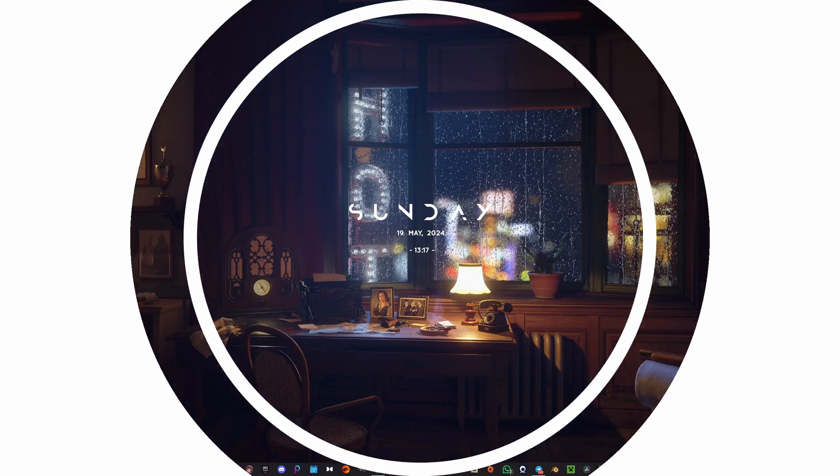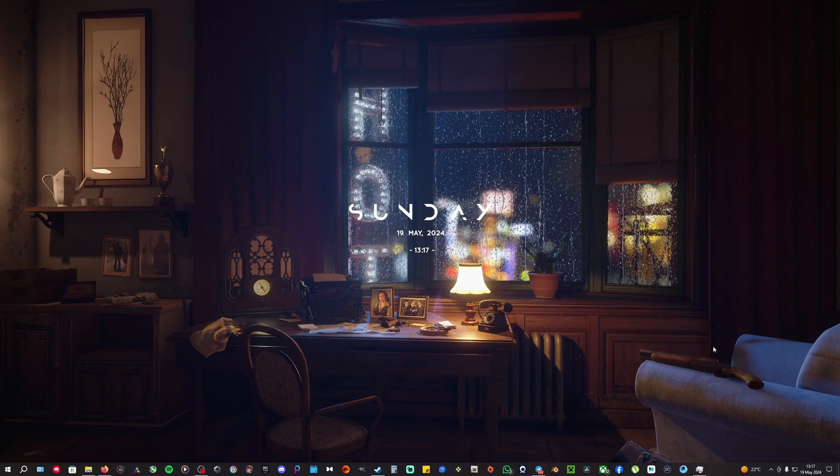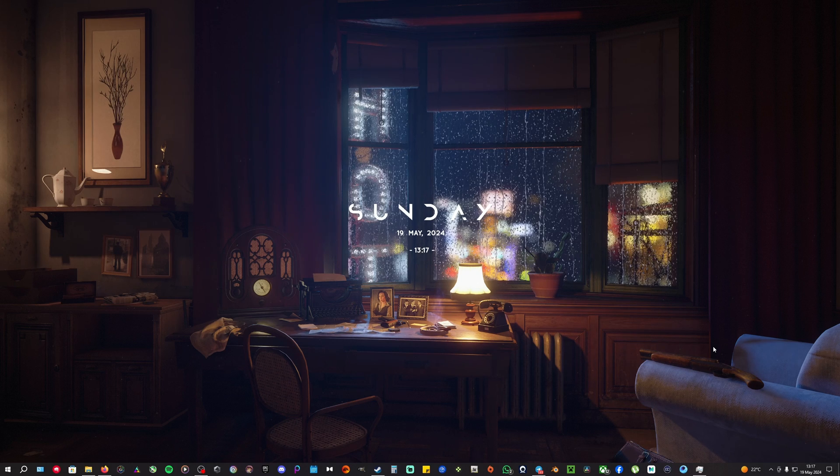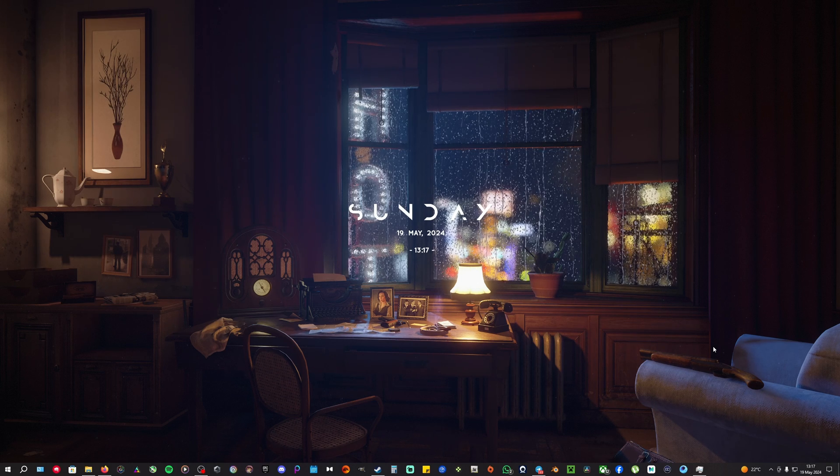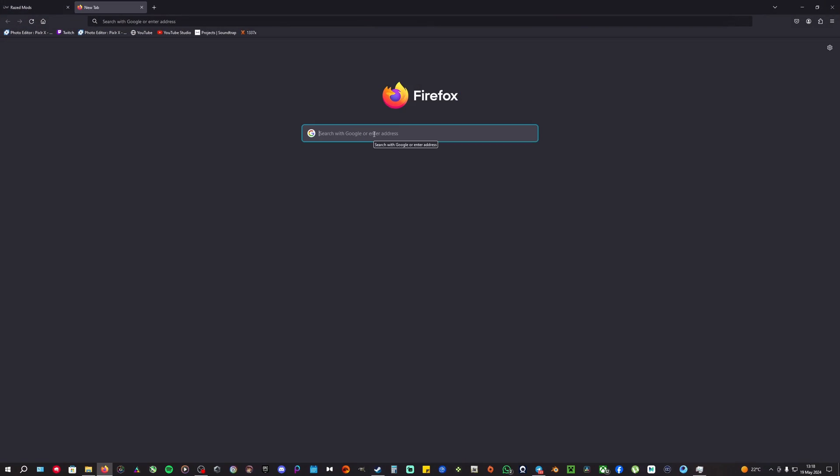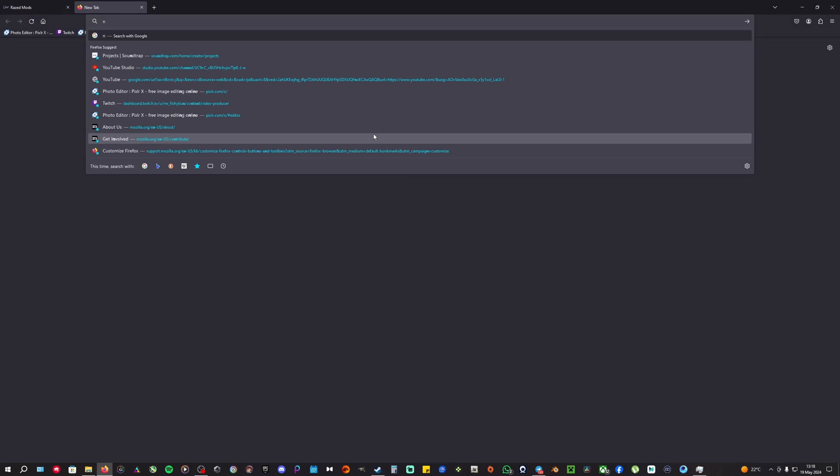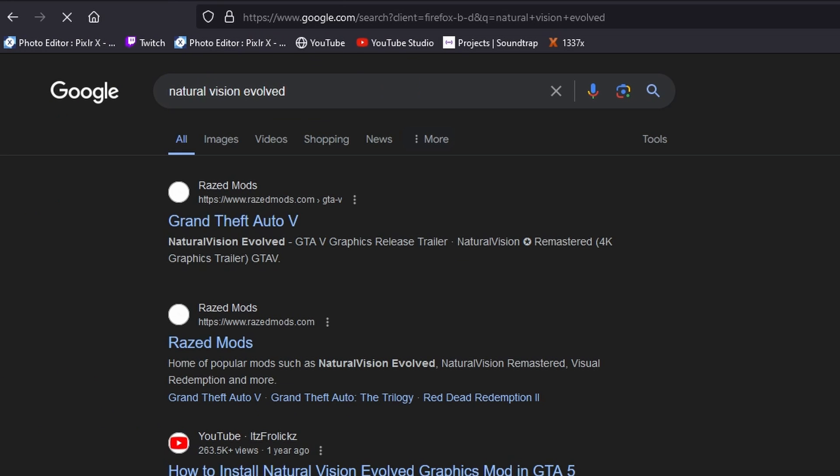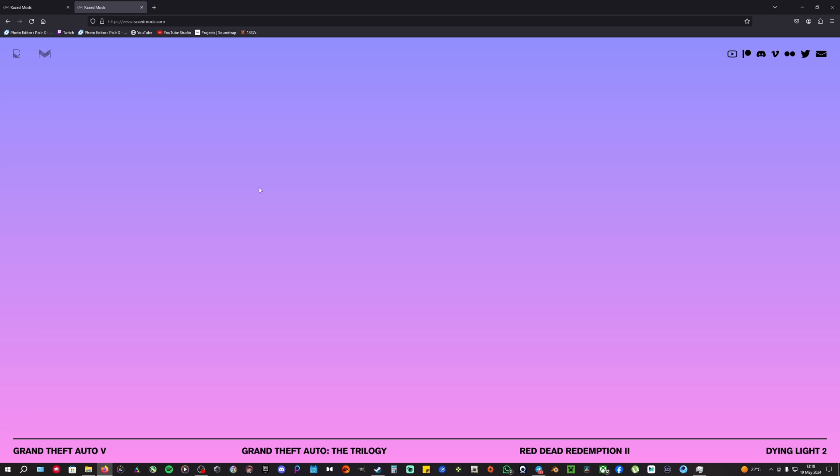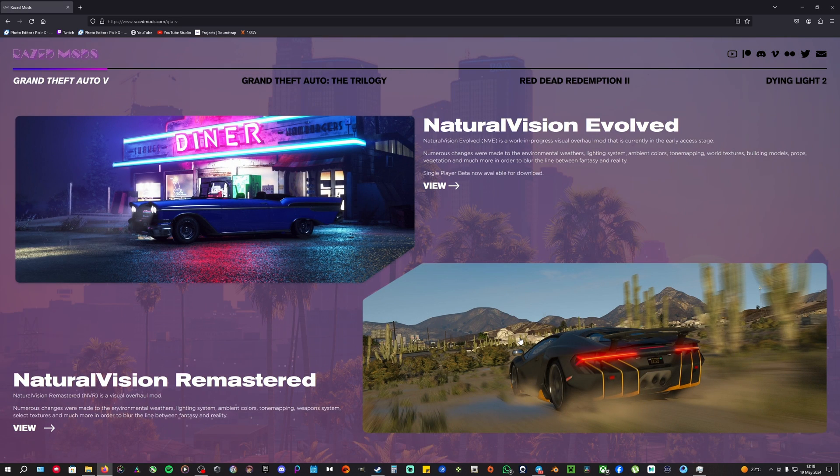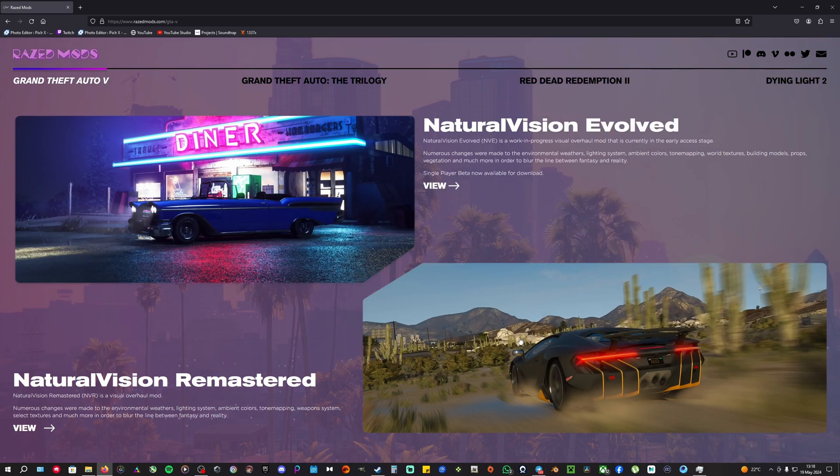So here we are back at my desktop. The first thing you're going to do is open up your browser, type in Natural Vision Evolved, and you're going to see this RaisedMods GTA 5 Natural Vision Evolved link. You're going to click on this exact link and it's going to take you to this page.